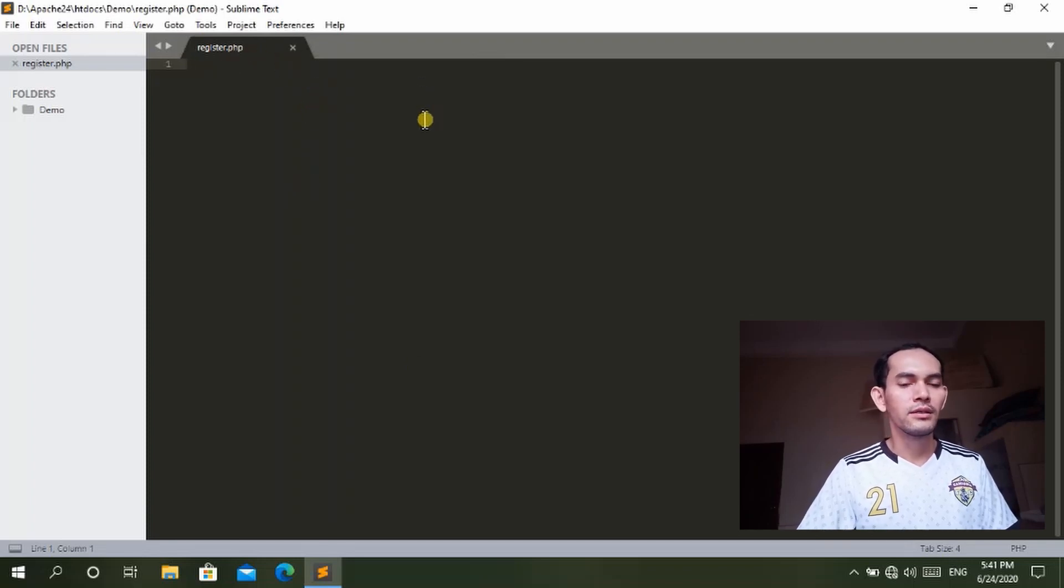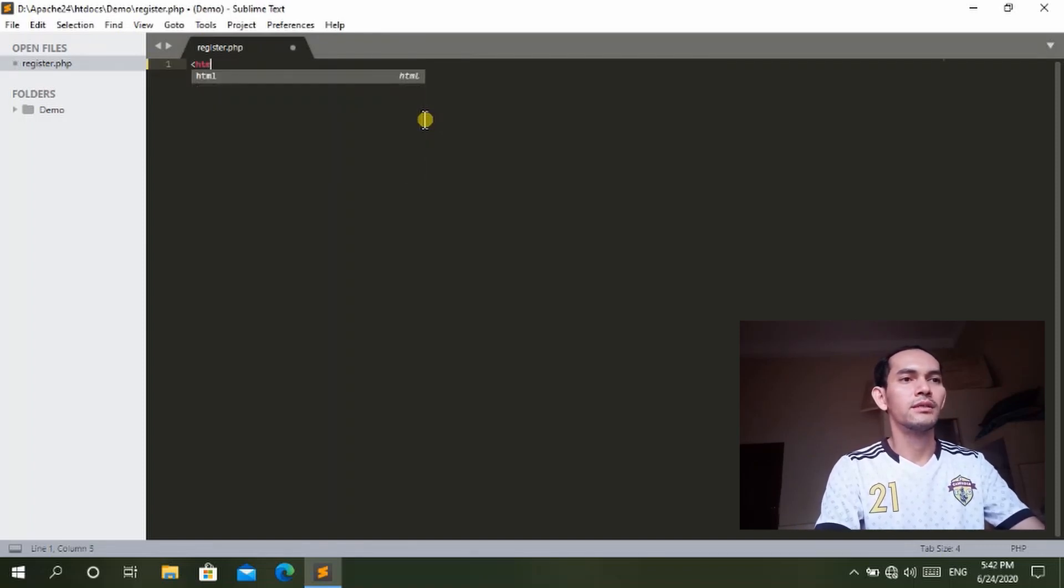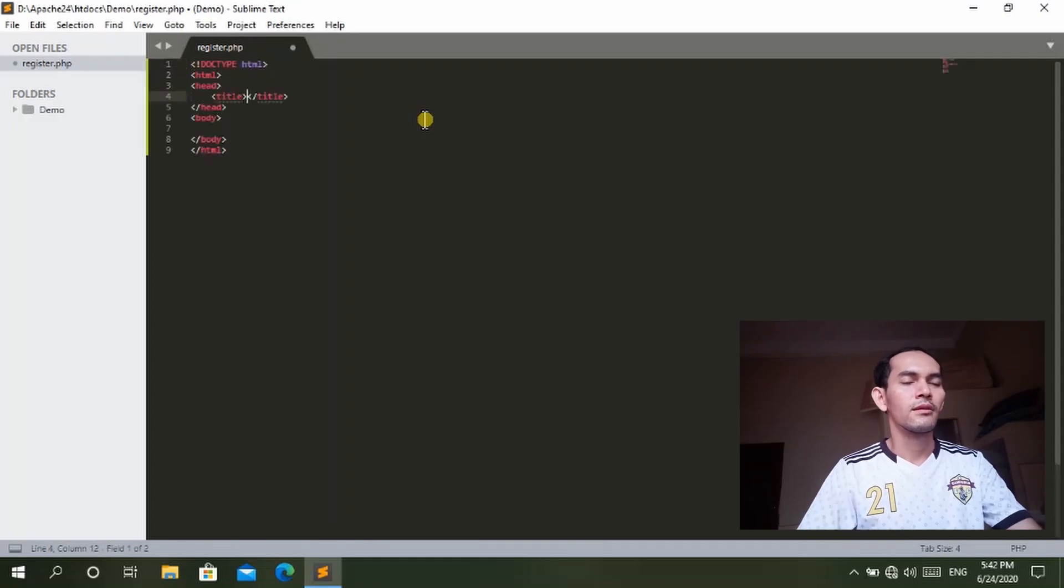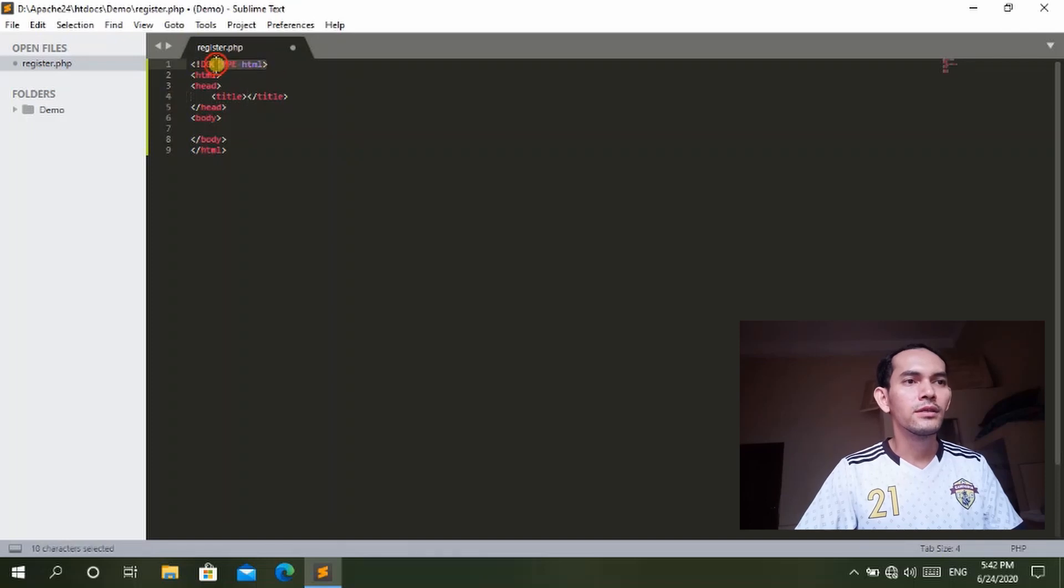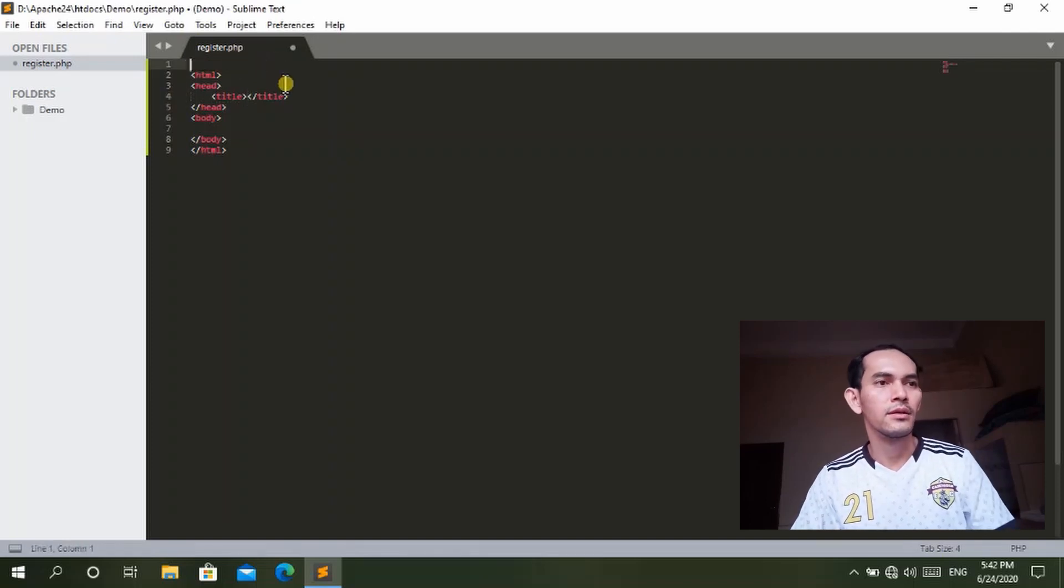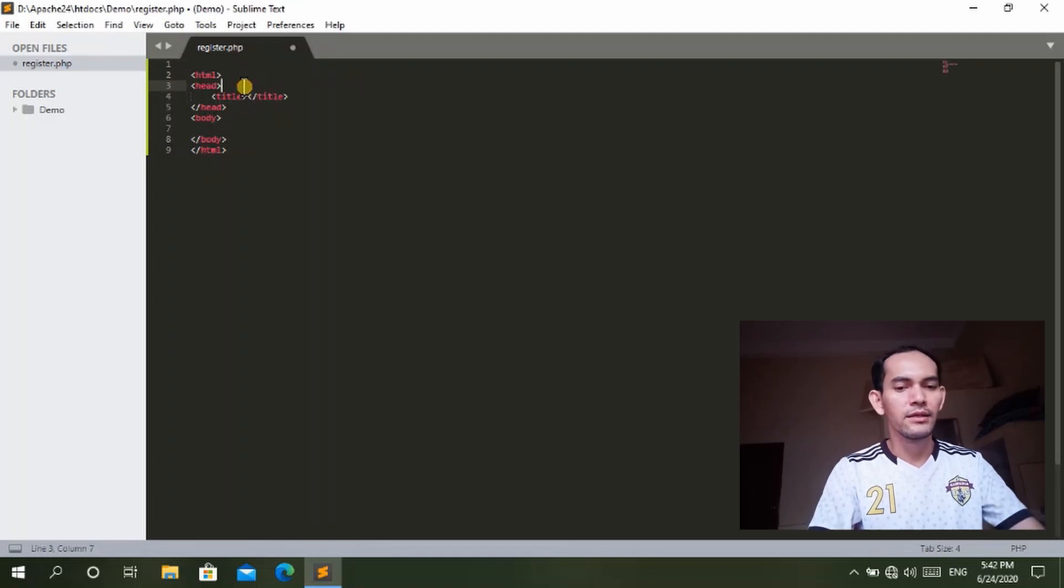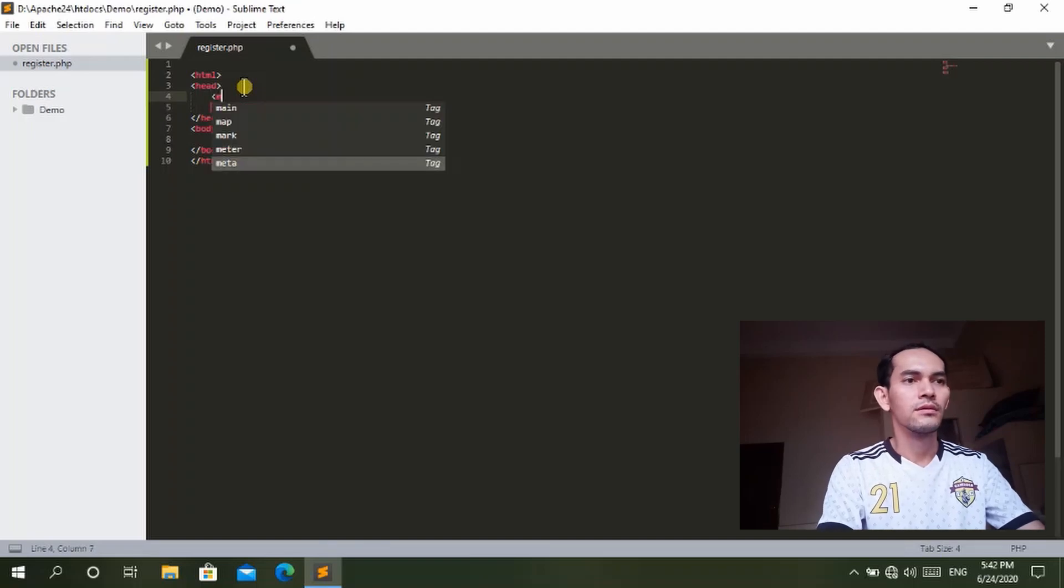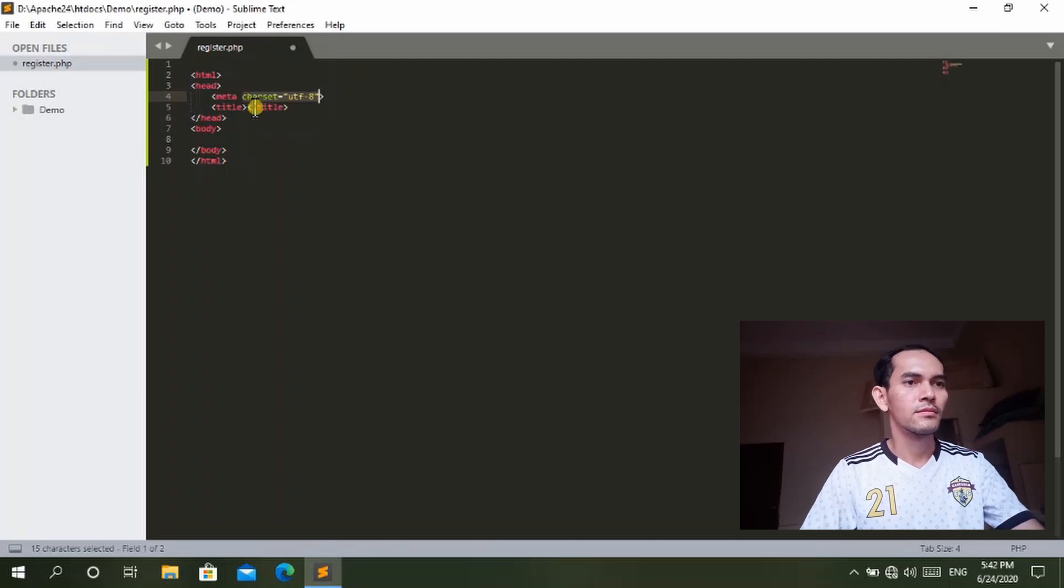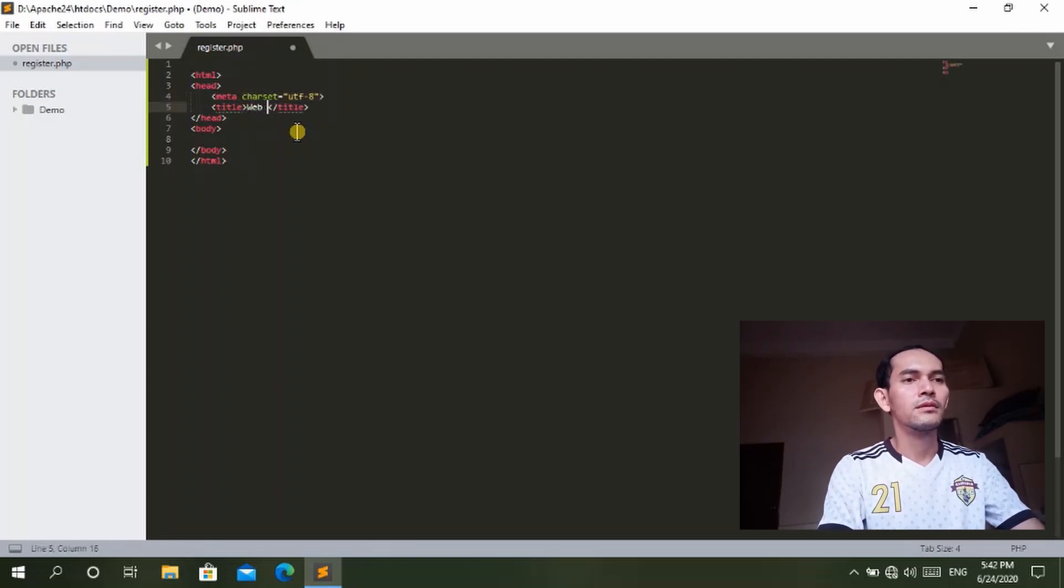We will save it as register.php. Now it's register.php and the form is in HTML language. We don't need that information here and you can add the title and metadata. The title is web login.